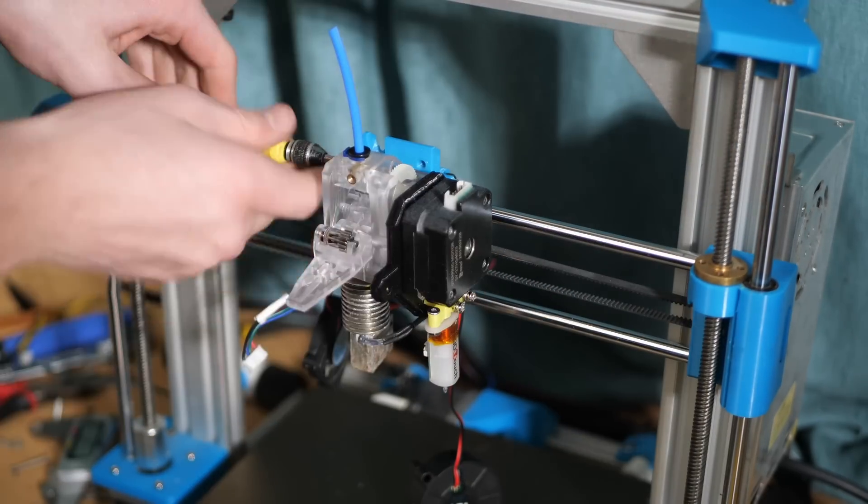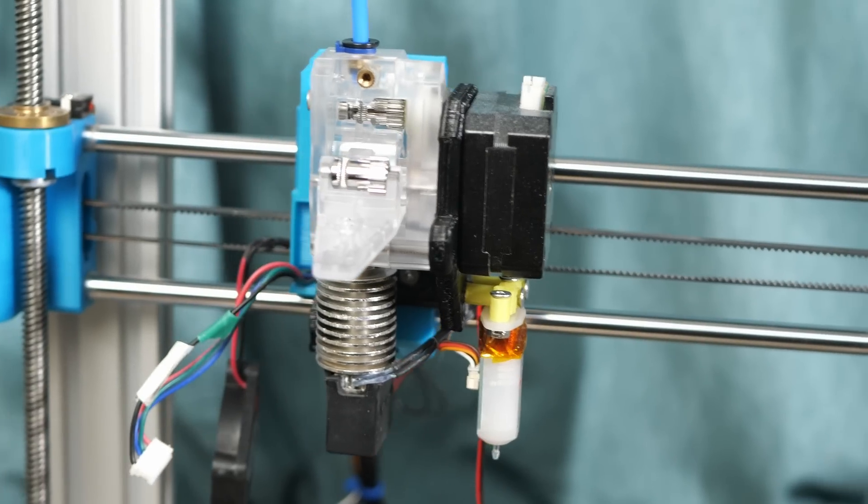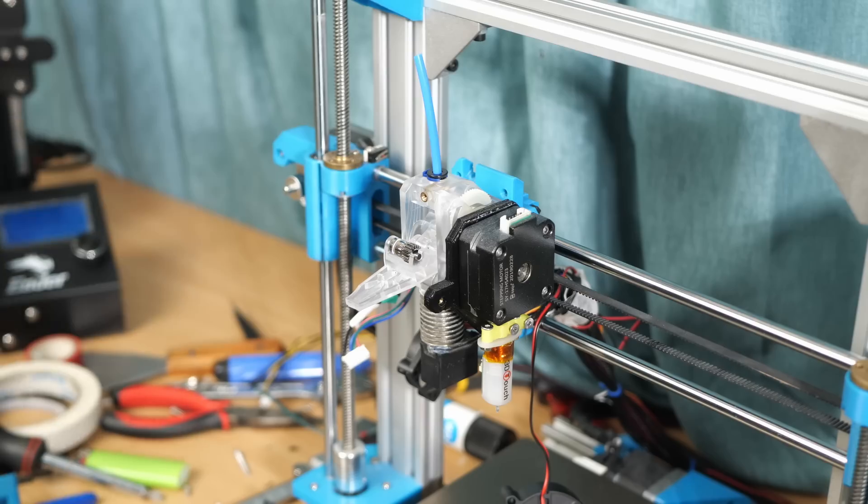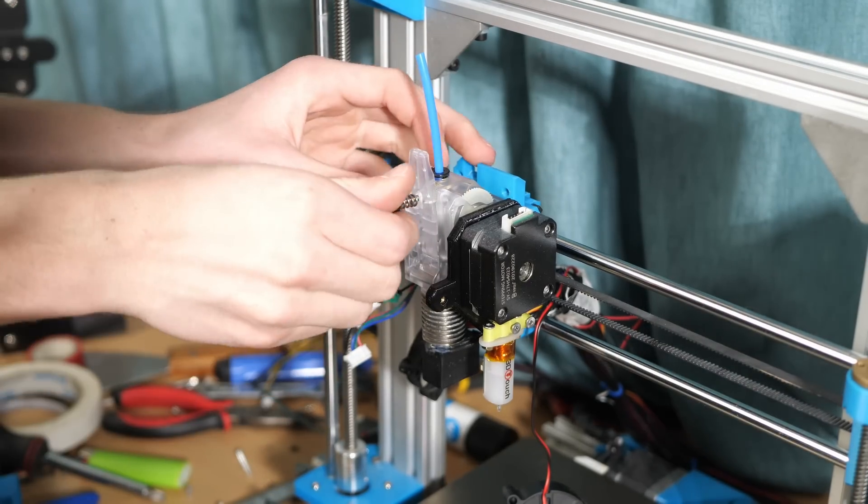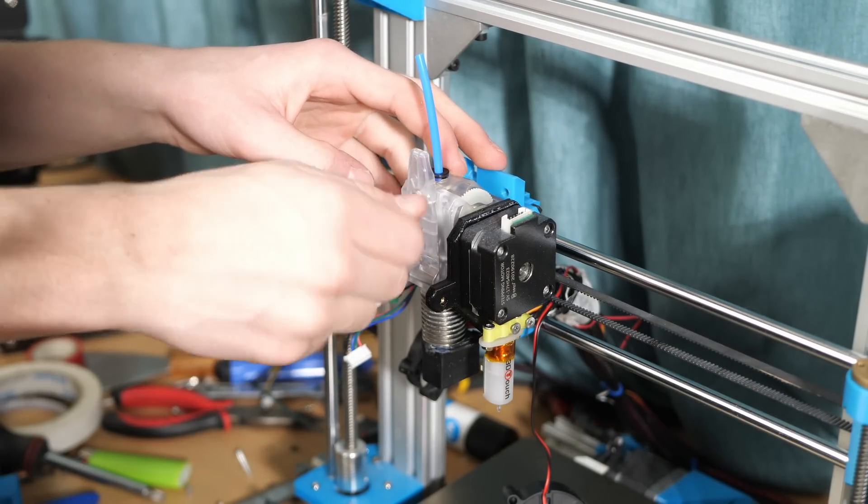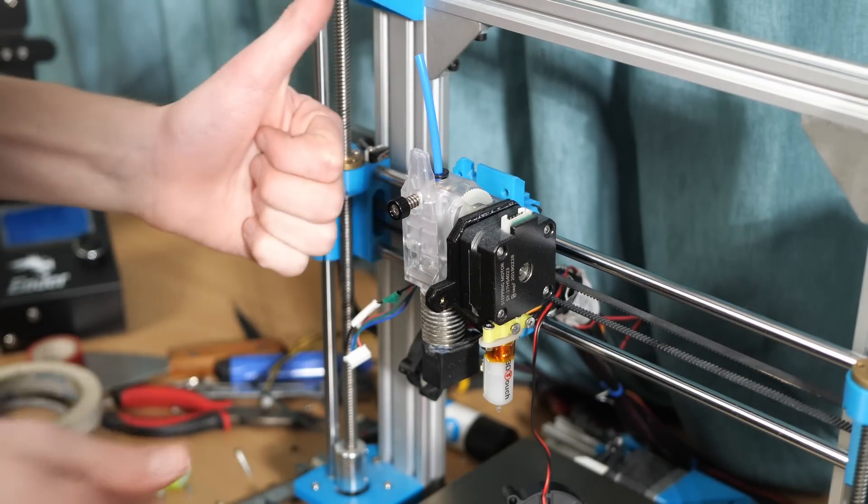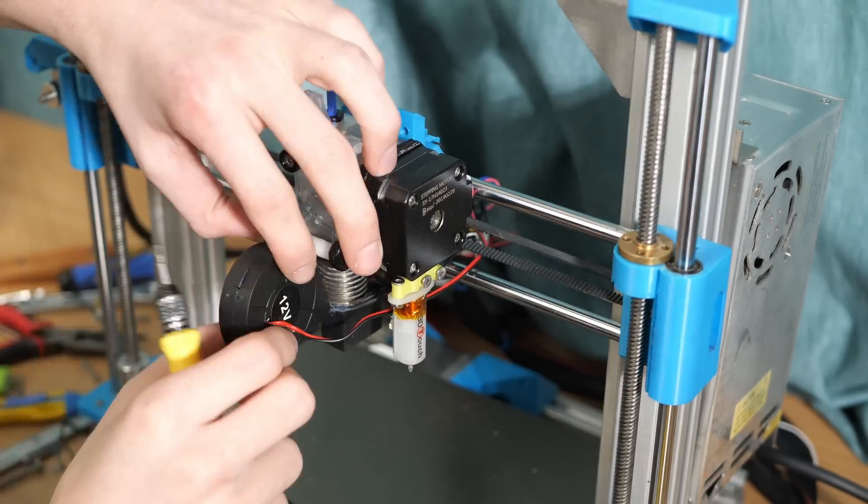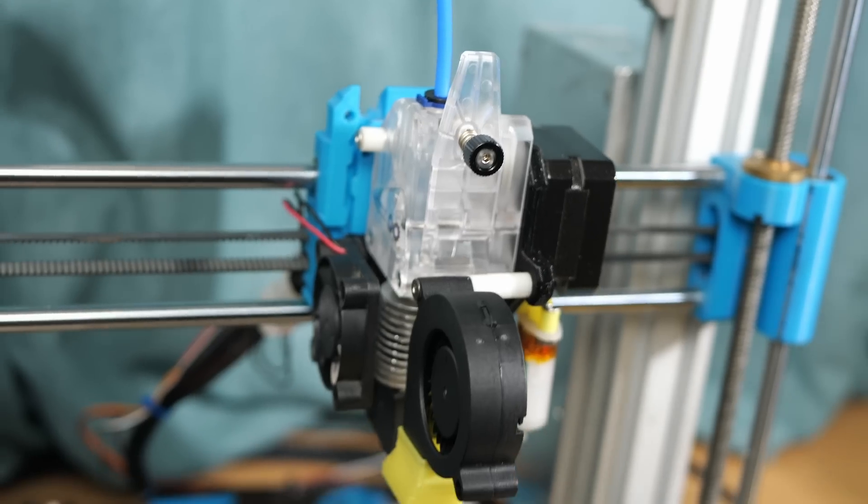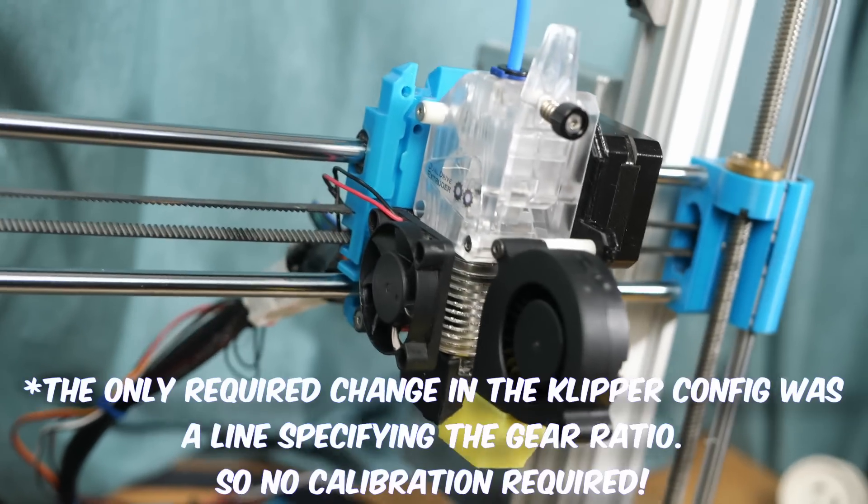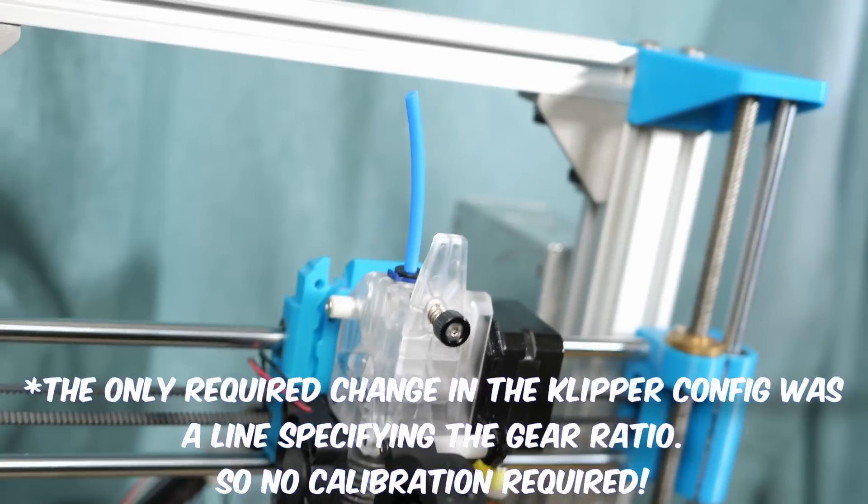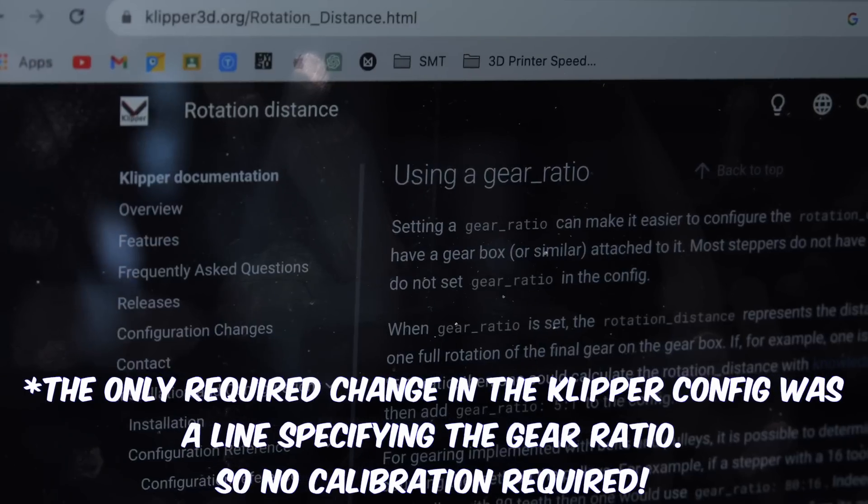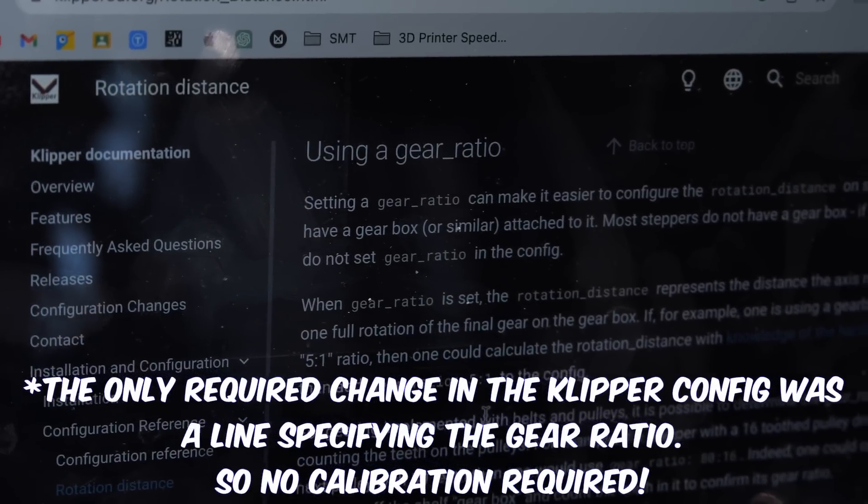Assembly went well and was pretty straightforward. I also switched back to the NEMA 17 pancake stepper motor as I don't need the full-sized one since I've got the 3 to 1 gear ratio now. So the e-steps are going to need to be completely recalibrated. I mean this is a 3 to 1 gear ratio extruder unlike the 1 to 1 that we had before.